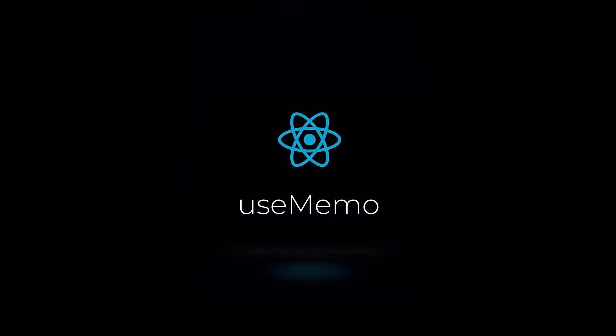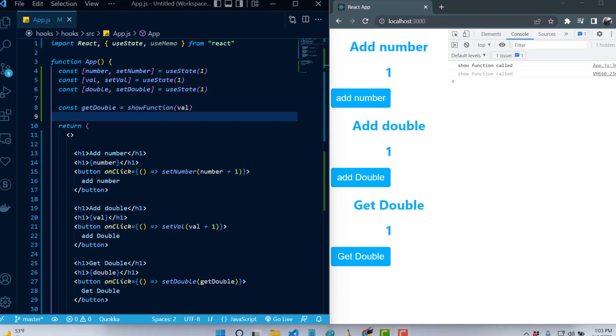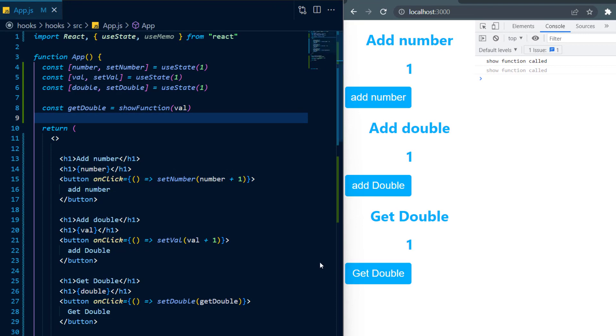UseMemo, a hook that memoizes return values from functions if the values inside of its dependency array do not change. UseMemo should be used on a function that you know is hurt in performance, but in this video I will be showing you when to use useMemo and when not to use it.